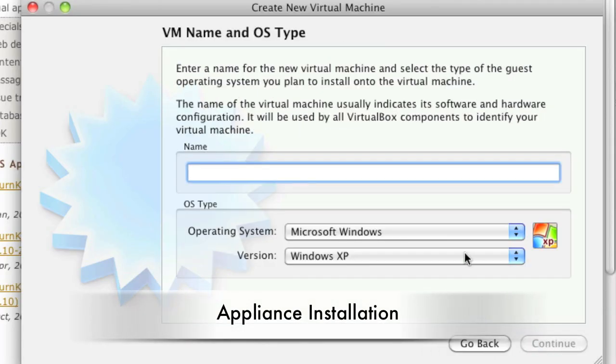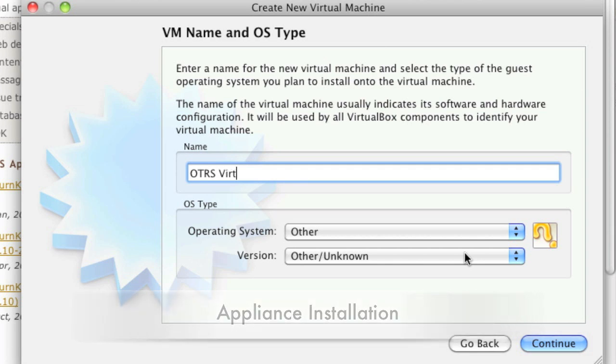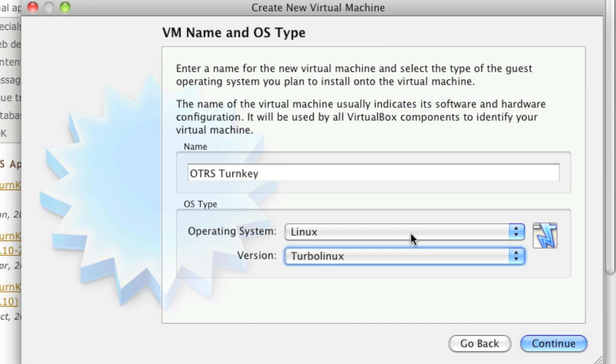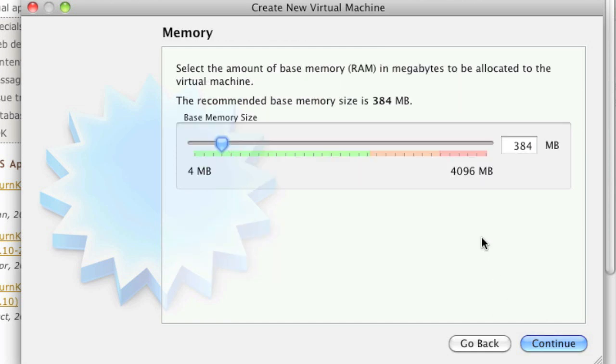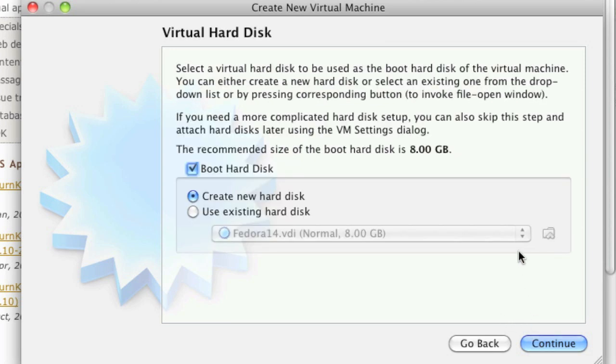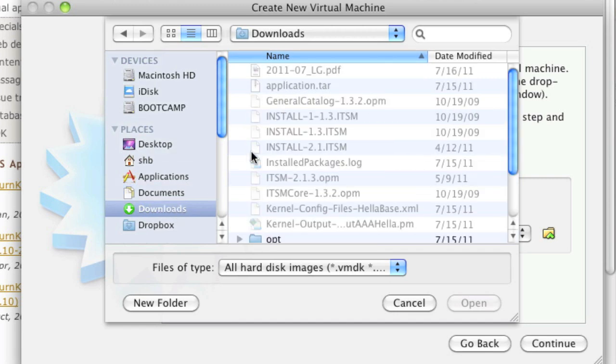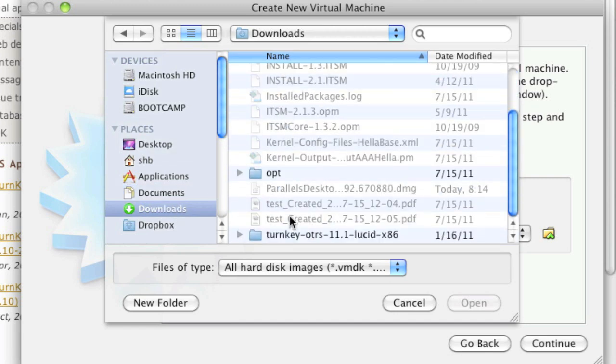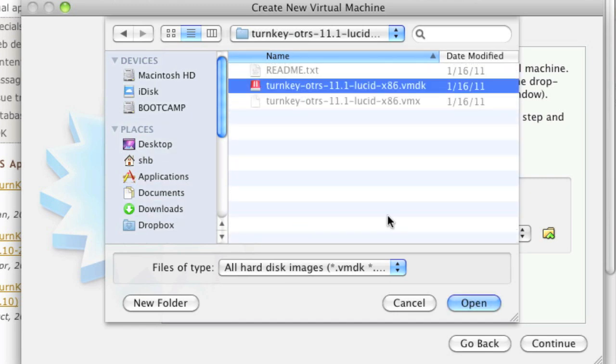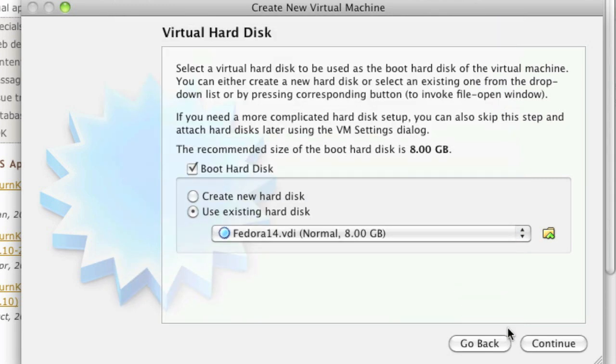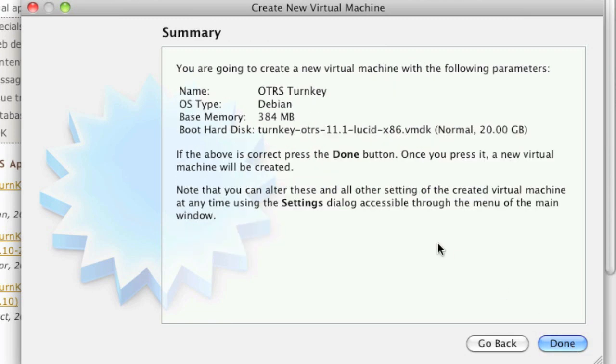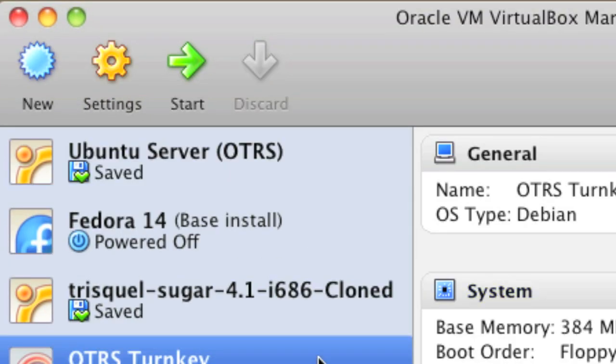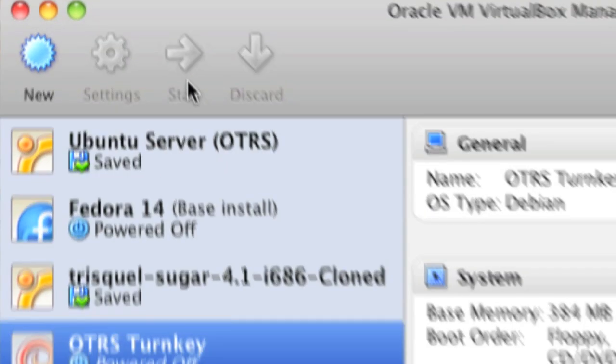I create a new machine. Select Linux, Debian, continue. You can leave the RAM as it is. Choose the hard disk from your downloads. Continue, and click done. Then you'll be ready to start your new machine.